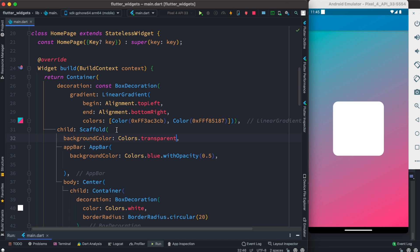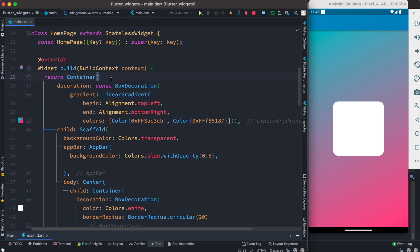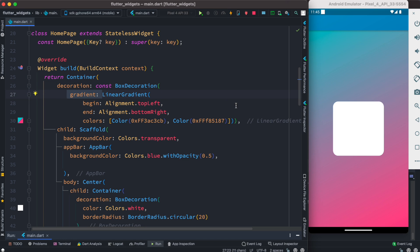You may ask why we cannot do this with Scaffold directly. It's because Scaffold only takes a background color — it doesn't take a gradient color. That's why we use a Container, because Container can take BoxDecoration, and inside that we can use the gradient property.